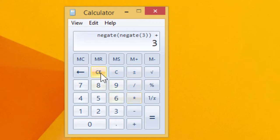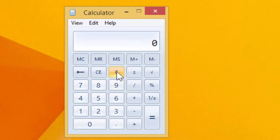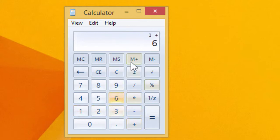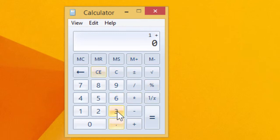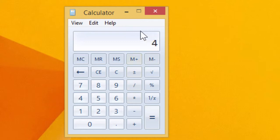There's two clear buttons. There's clear entry and clear completely, so that takes us back to the start. But if we go 1 plus 6, and we didn't mean to do that, we can go clear entry and enter the value we want.